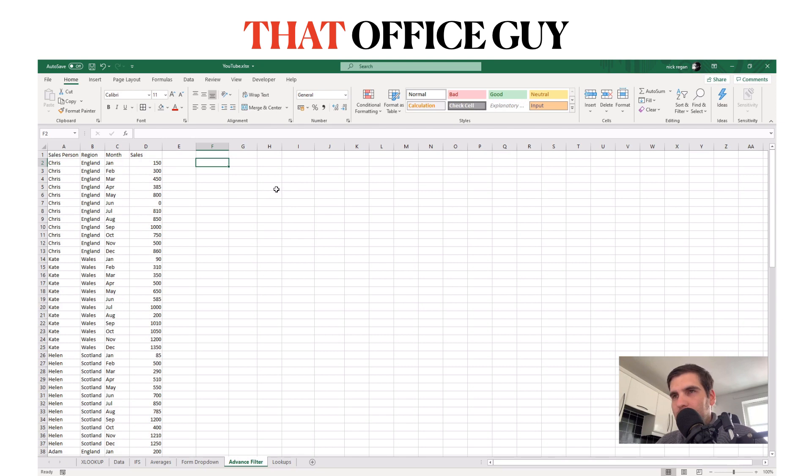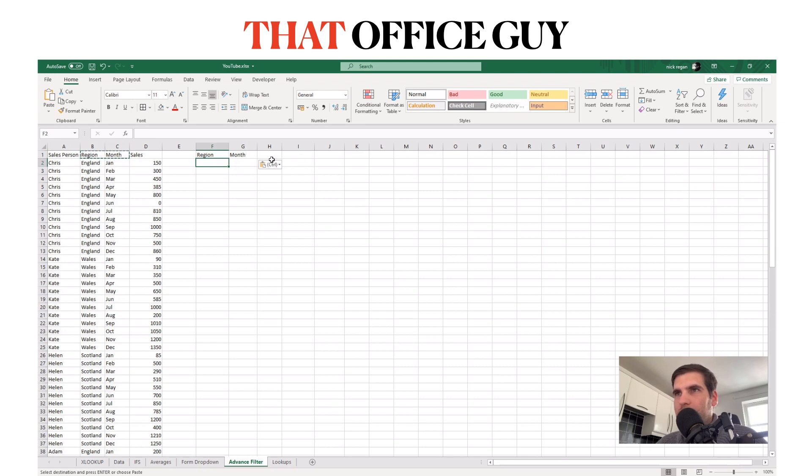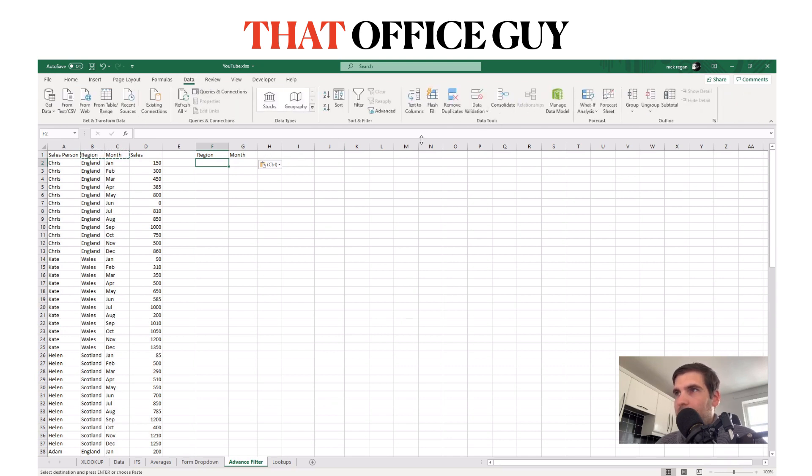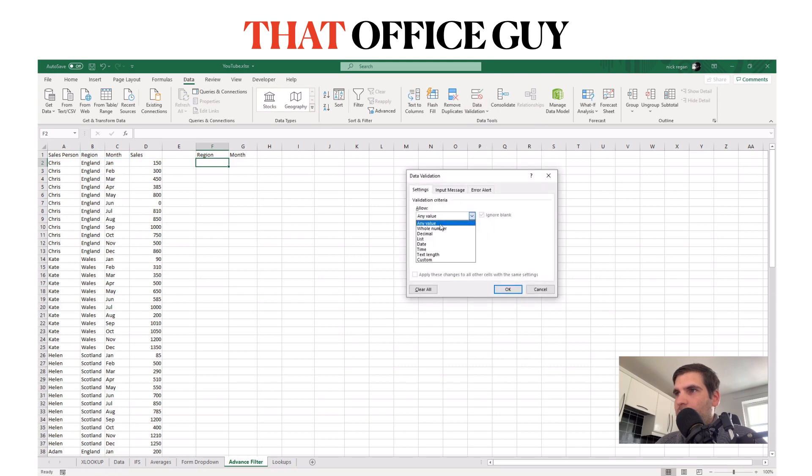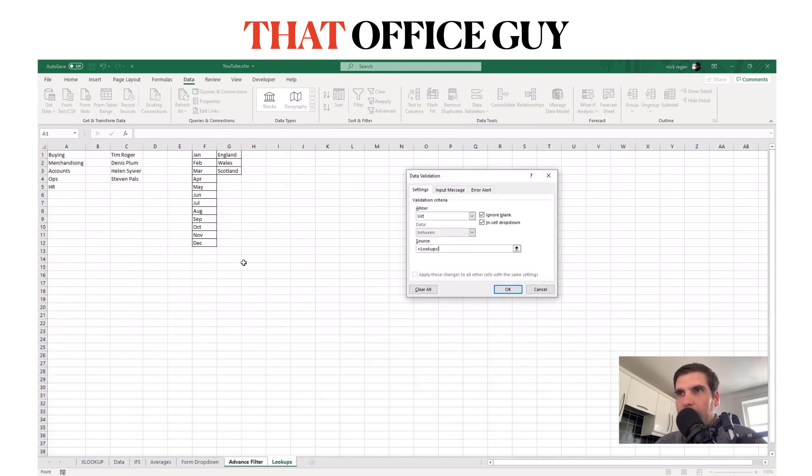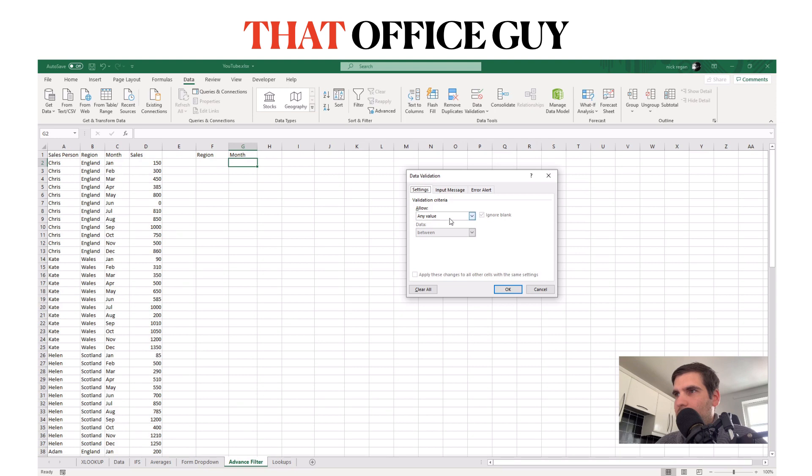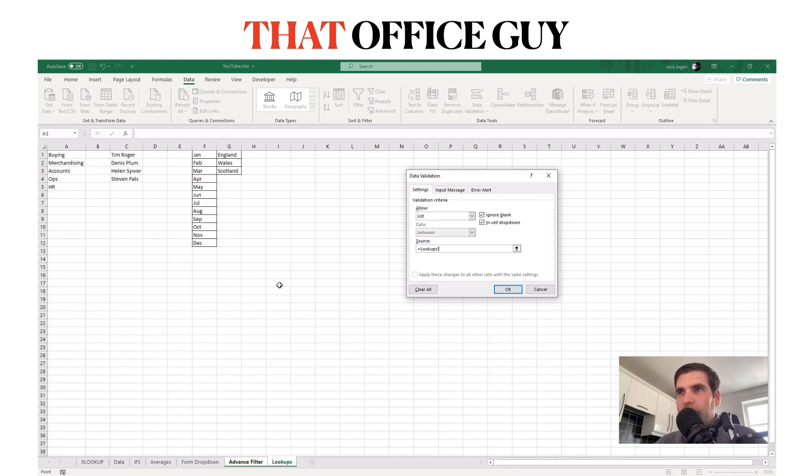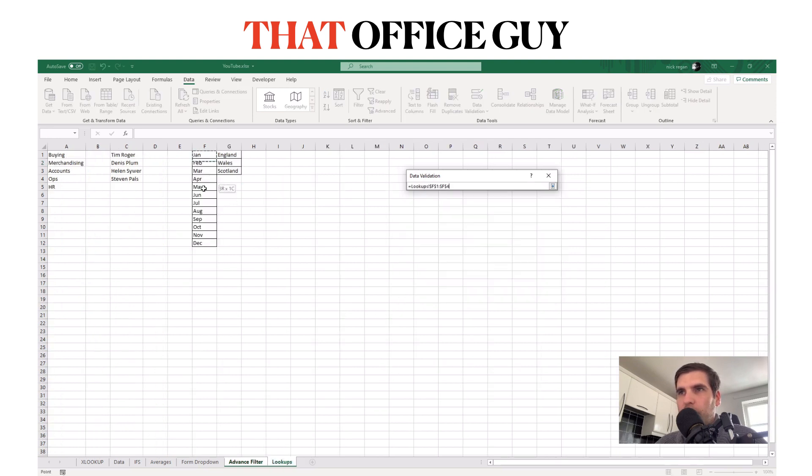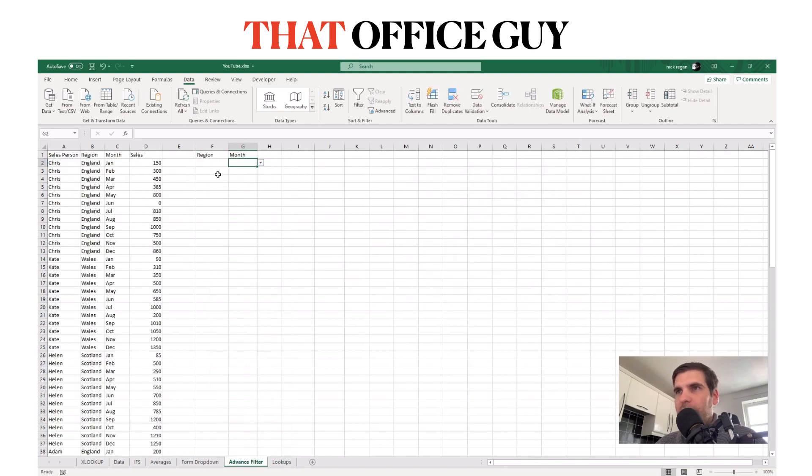What we'll do is copy out region and month from here and drop those over there. I'm going to quickly add a couple of dropdown menus. So data, data validation, and we're going to create a list. I've created our regions there and I'll drop another data validation list for the months.